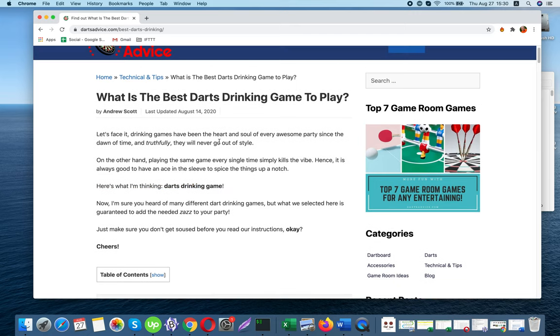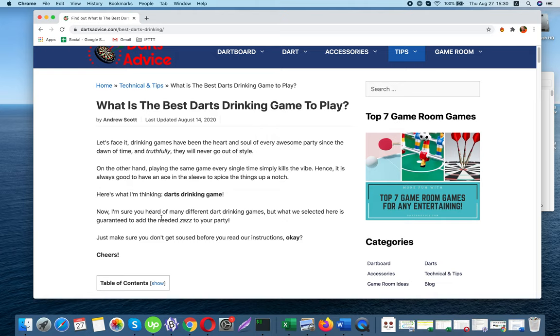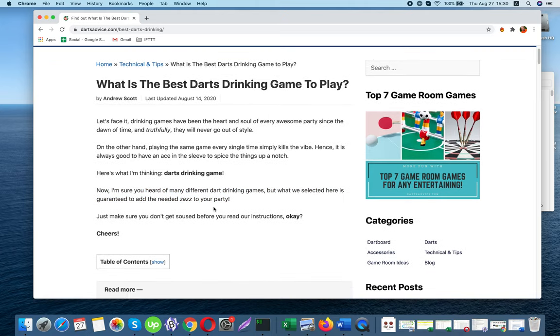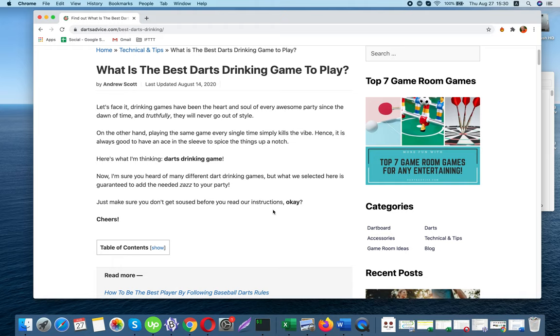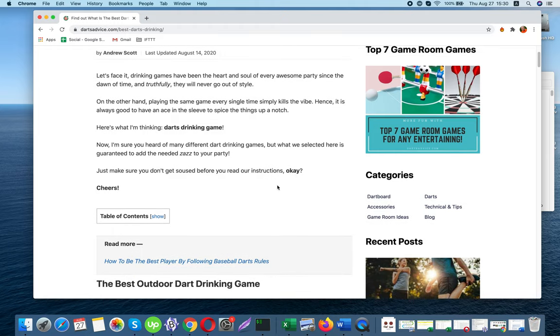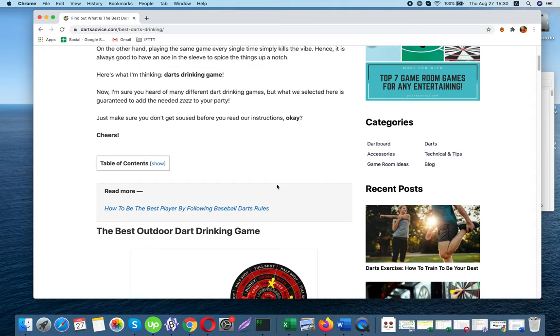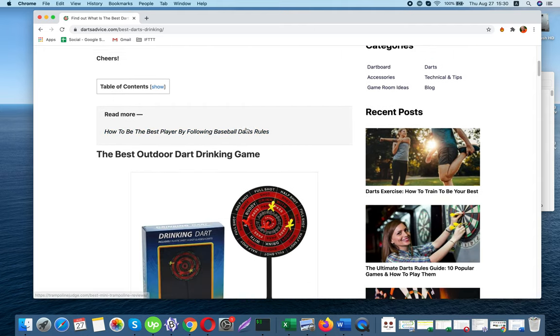Now, I'm sure you've heard of many different dart drinking games, but what we selected here is guaranteed to add the needed sass to your party. Just make sure you don't get sauced before you read our instructions, okay? Cheers!